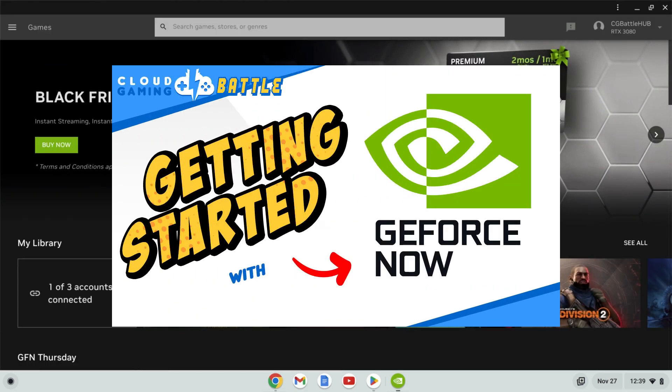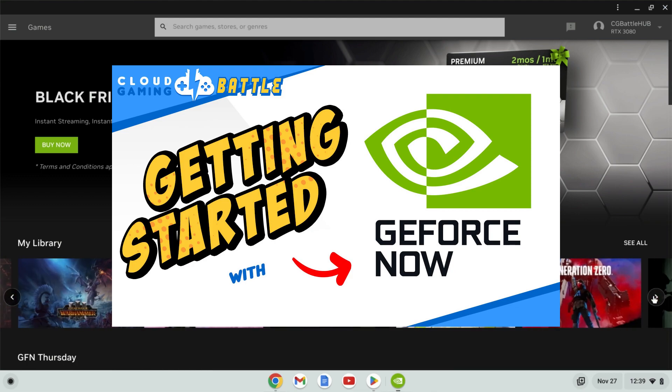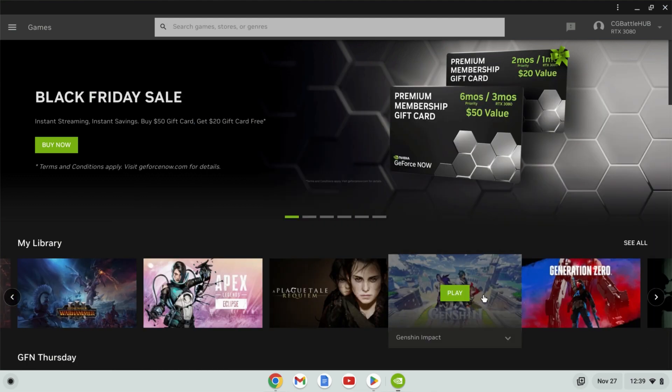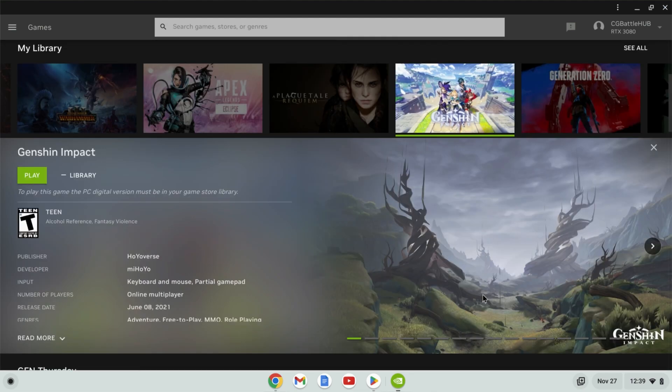For an in-depth overview of GeForce Now, check out our GeForce Now Getting Started video. Now once you're logged in, your dashboard will be tailored to you.